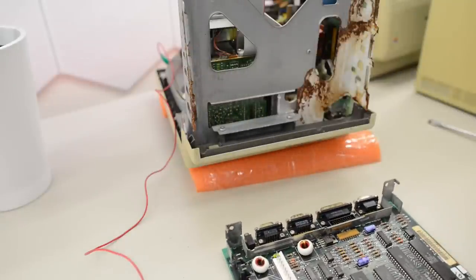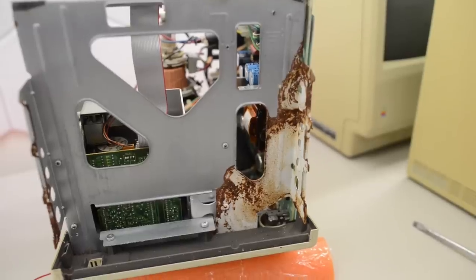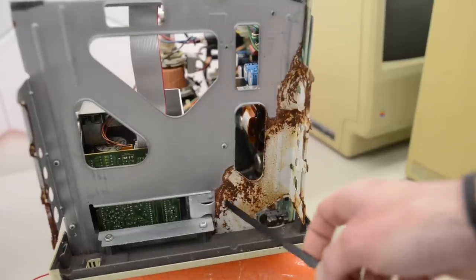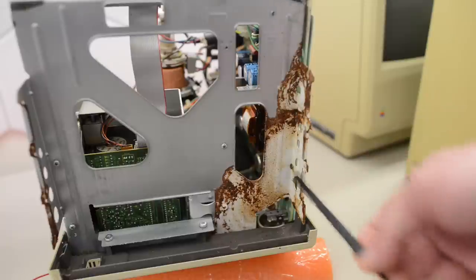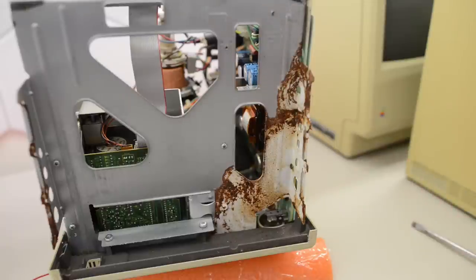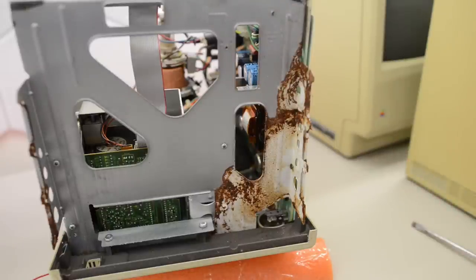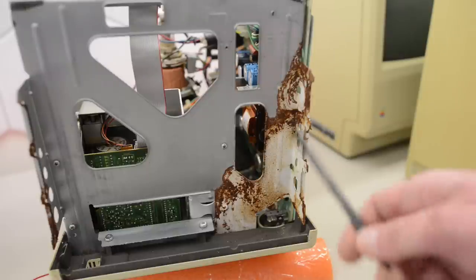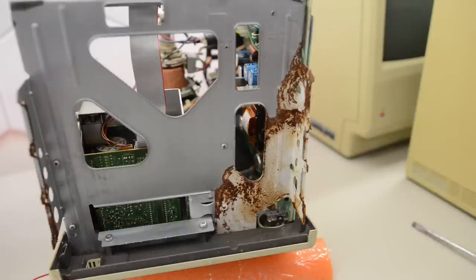Because check this out. That is some serious corrosion. And somehow that motherboard seems to have survived. So we're doing pretty good here. This could be cleaned off.